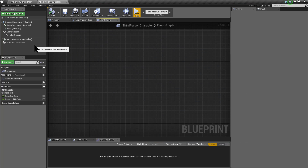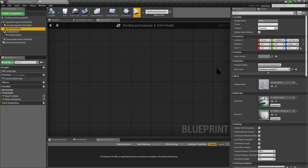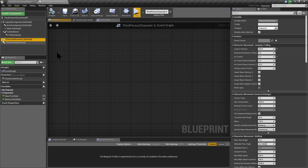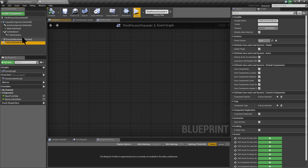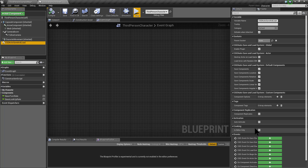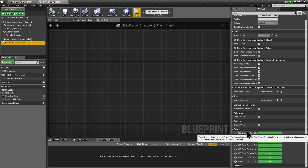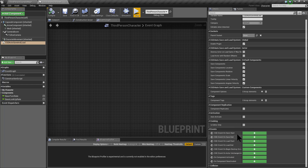This happens because the physics simulation state of a character is stored inside a special component called characterMovementComponent. If you want to save this custom data, you must customize the functionality of the plugin, and for that you can use the events.